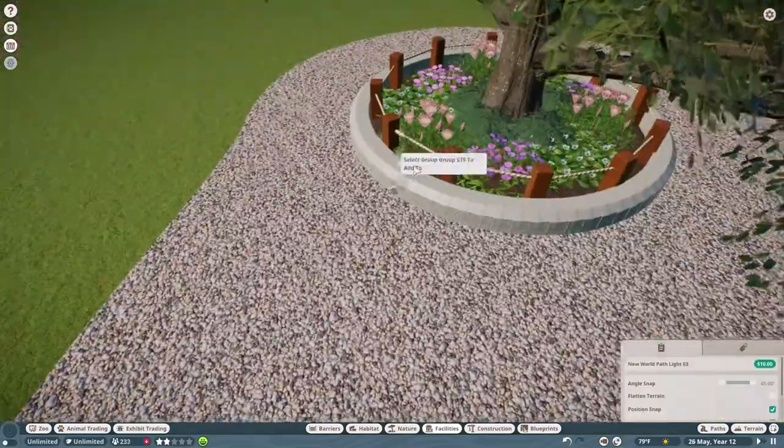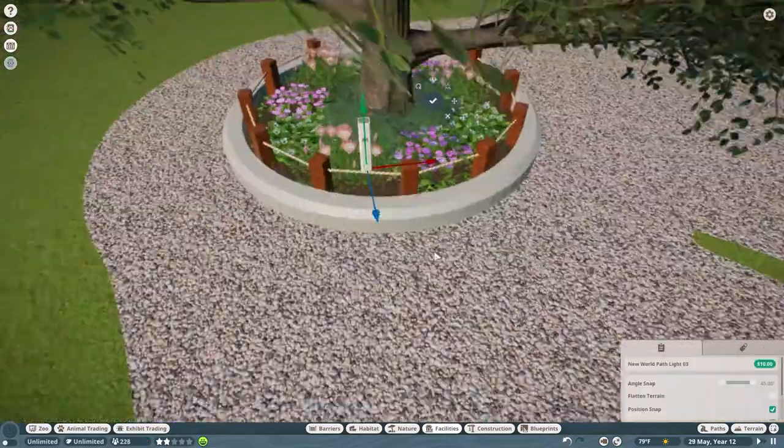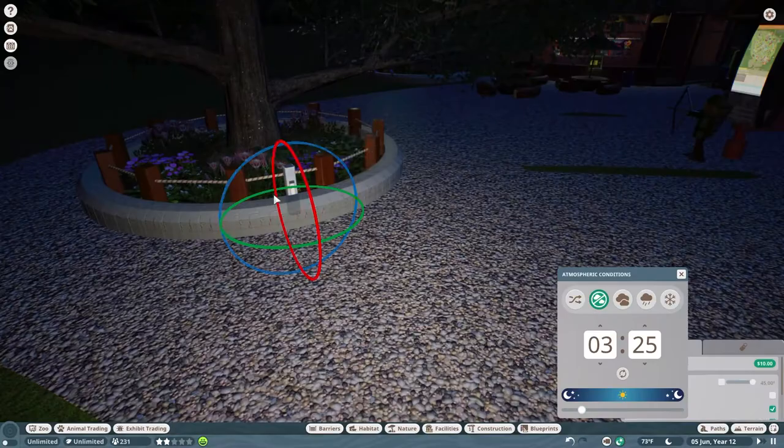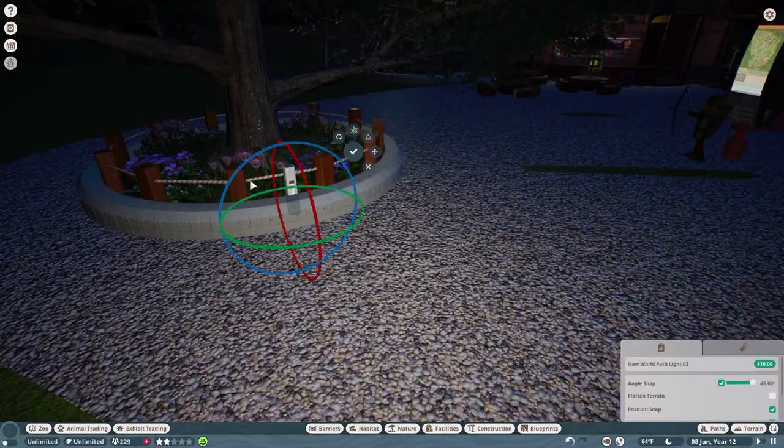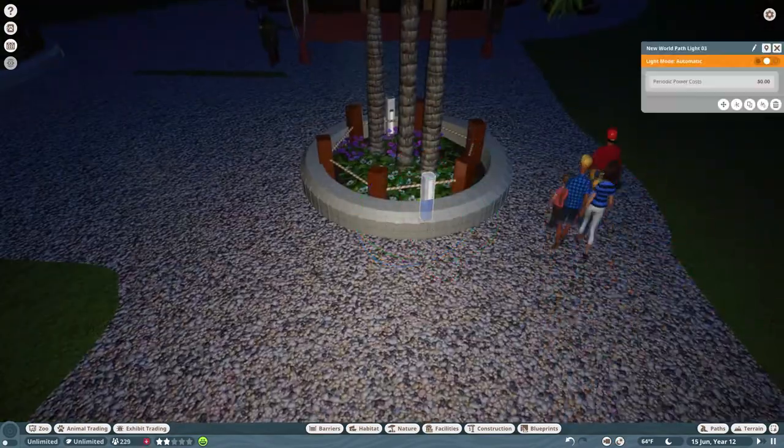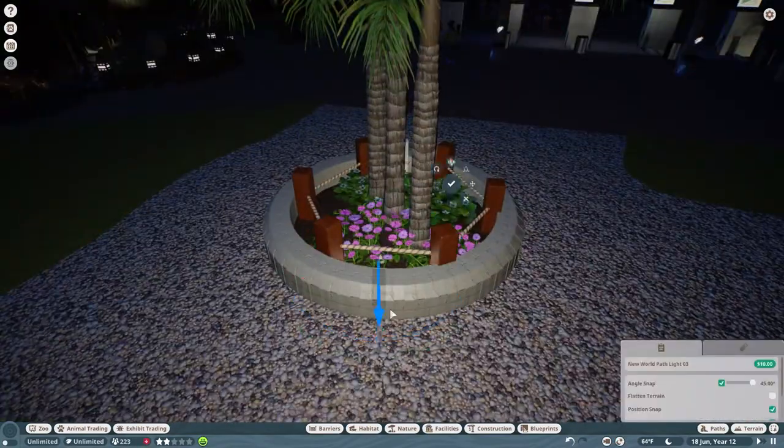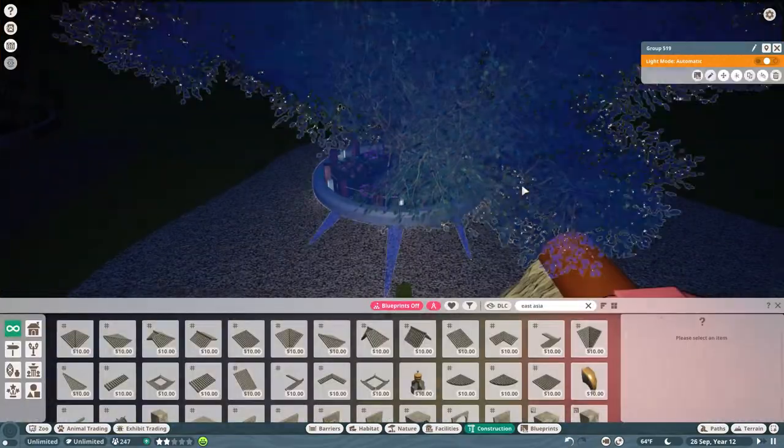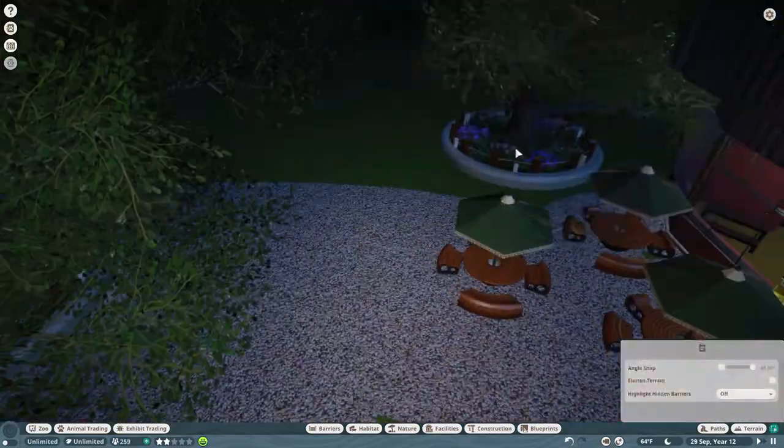So I came outside. I had put one light here to remind myself to put lights into my planters. So while I let guests discover the new area, I'm going to go around and add these little lights in.